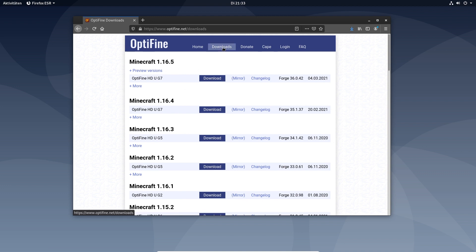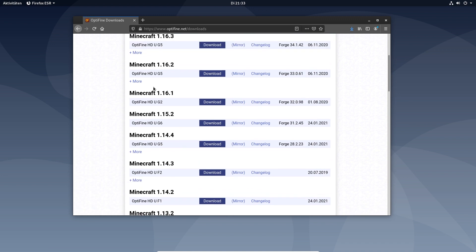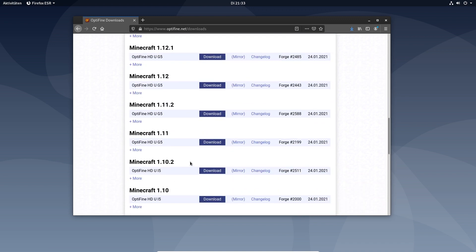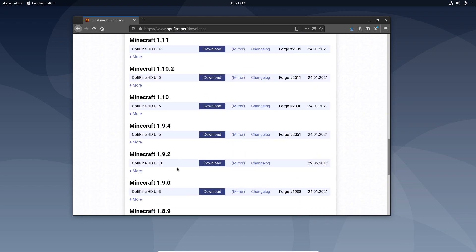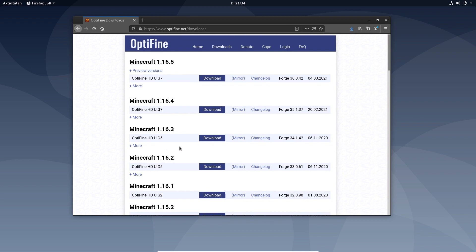Then you go to download and now you see here preview of all Minecraft versions that you can download. I will now choose the latest version 1.16.5.